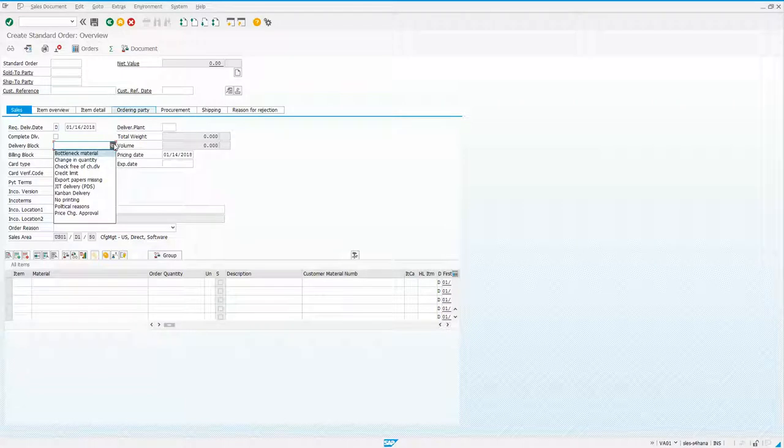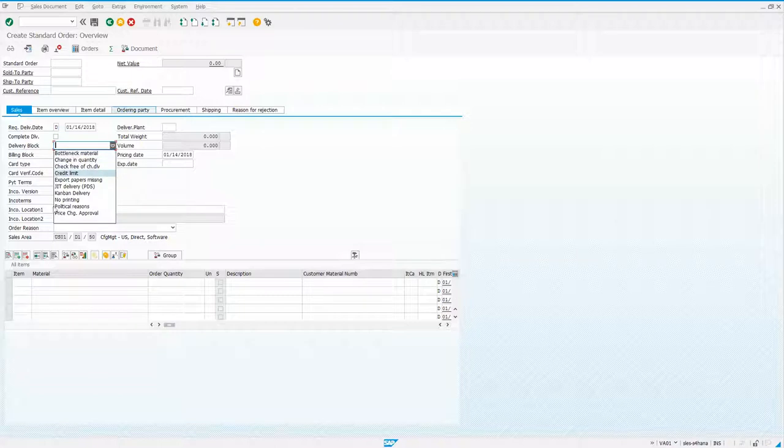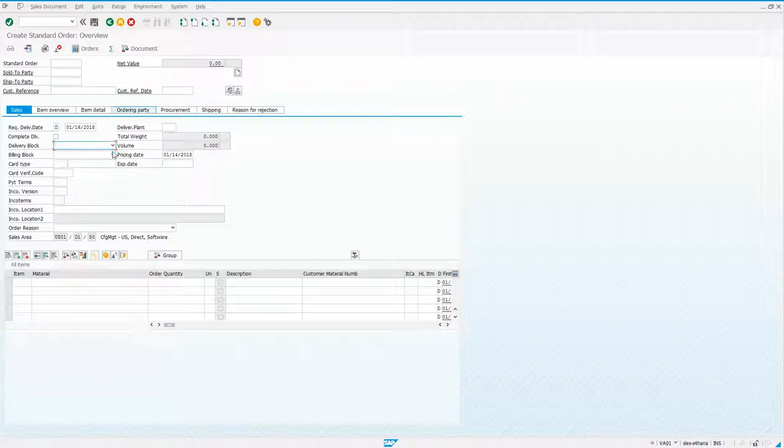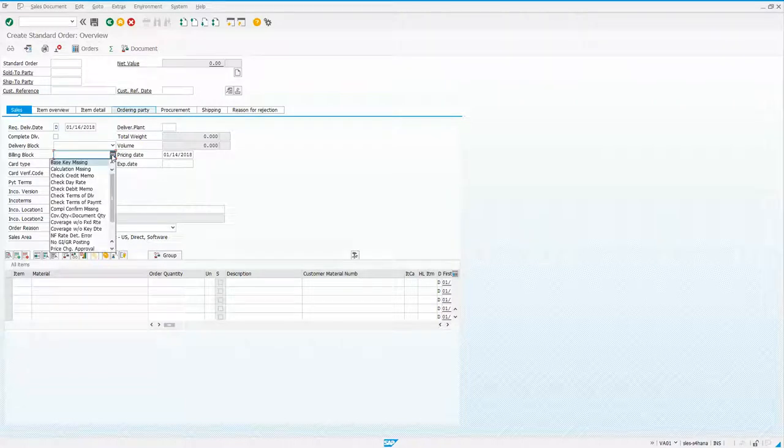do the drop-down on delivery block. Notice that I've only got the descriptions. I don't actually have the values or the keys that go to that field. Same thing on billing block. I can do the drop-down there. I just get the descriptions.